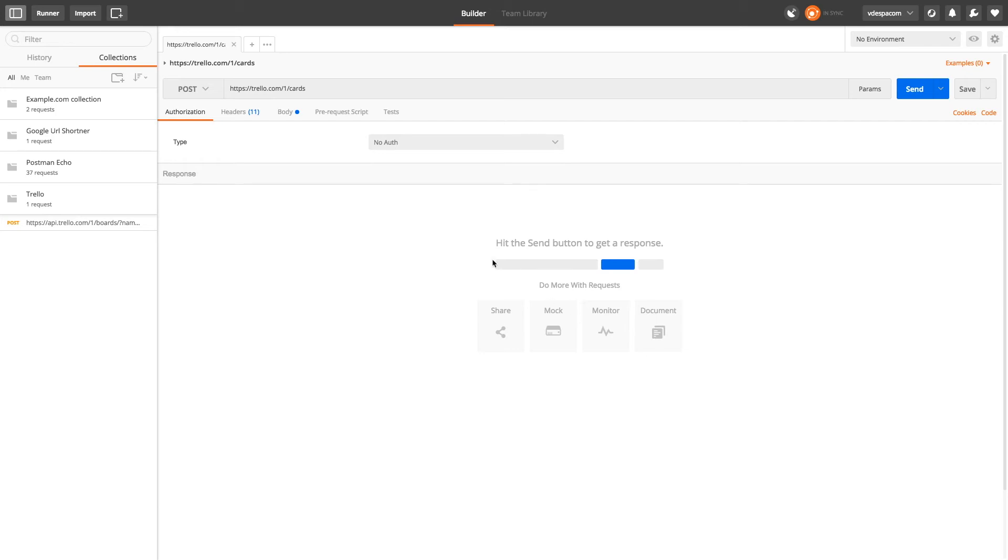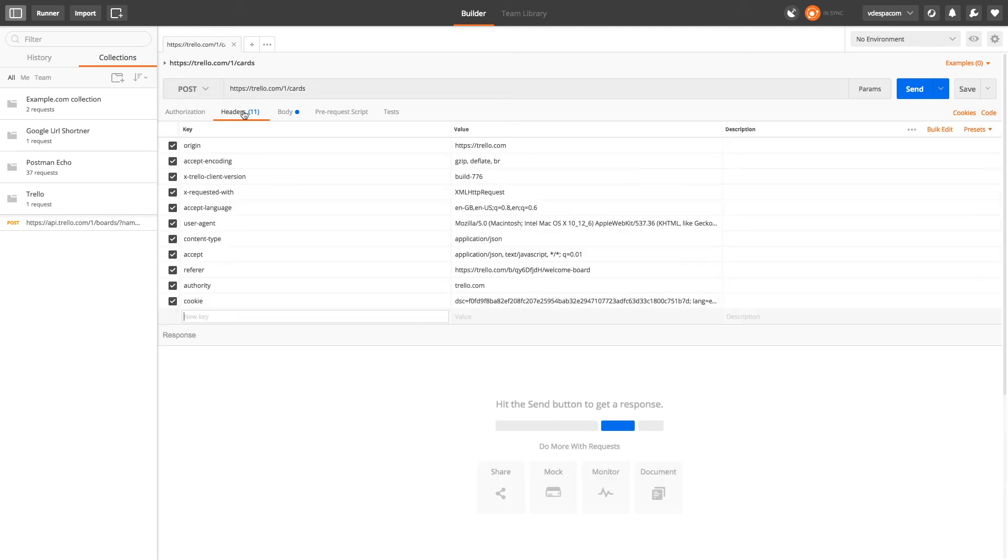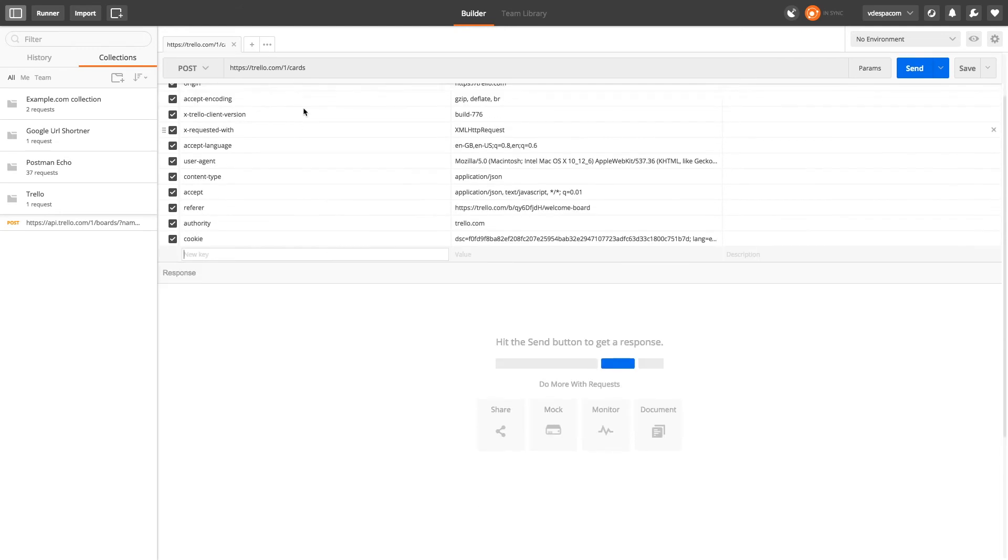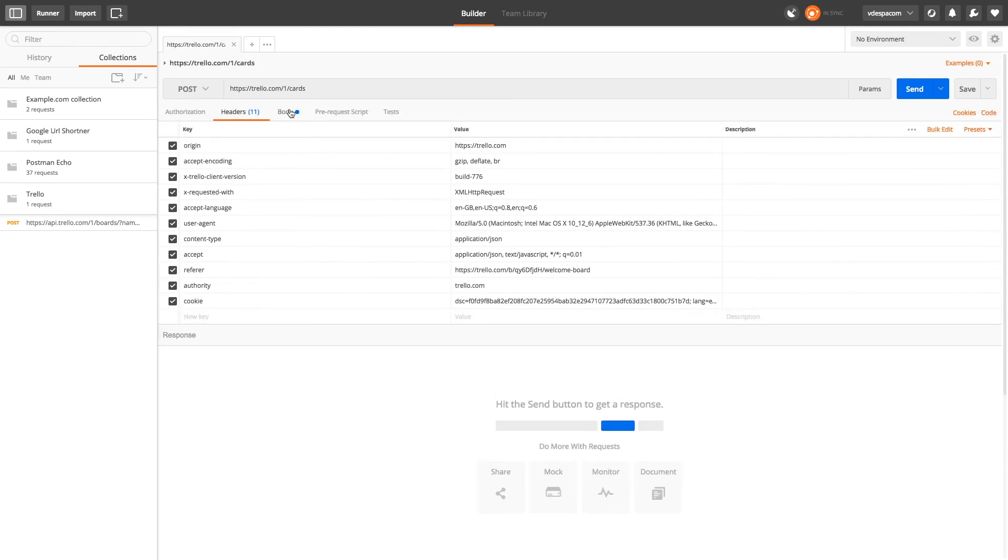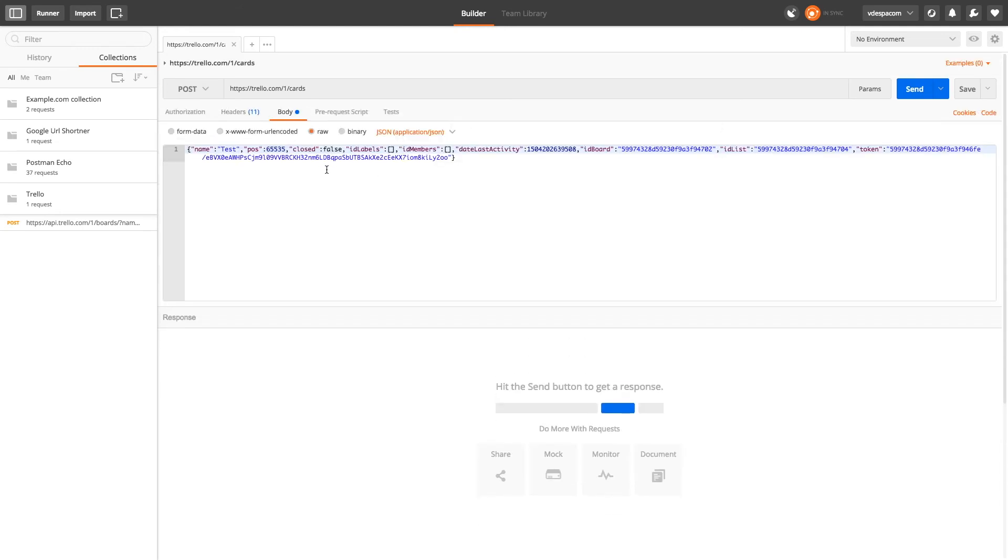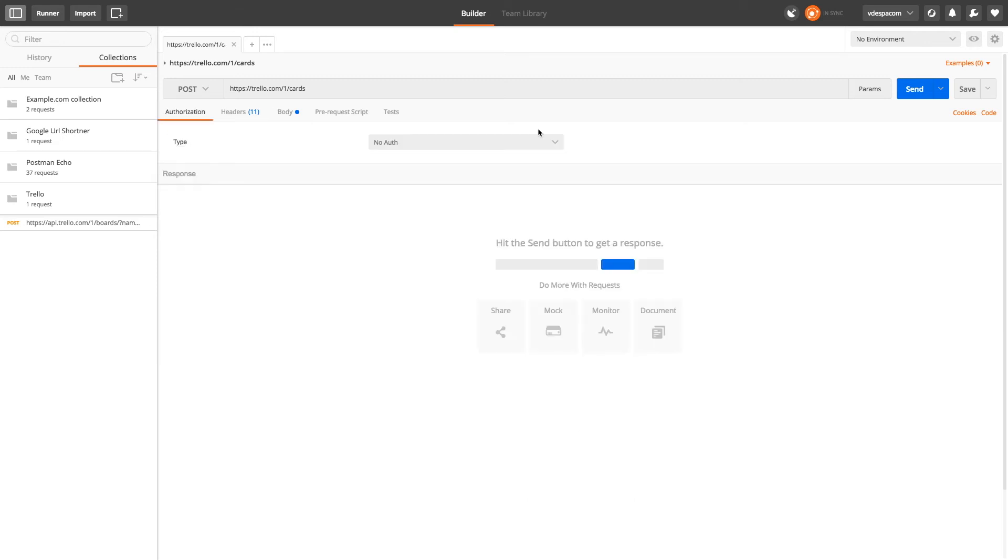And Postman will automatically fill all the fields that need filling. So it has the right request method, it has the right URL, it has the right headers, it has filled the body with all the information that is needed. So all I can do now is just if I want to, I can submit a request or save it in a collection in Postman.